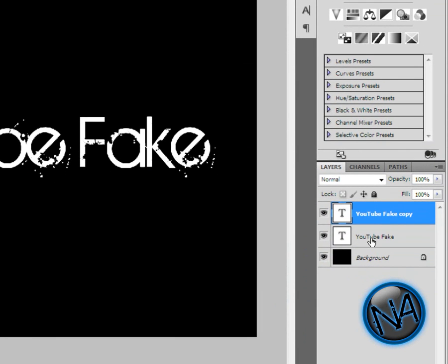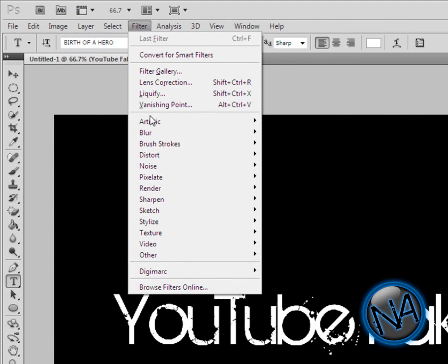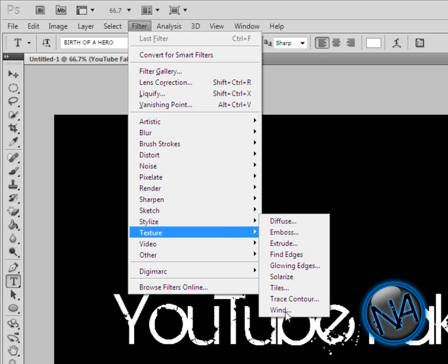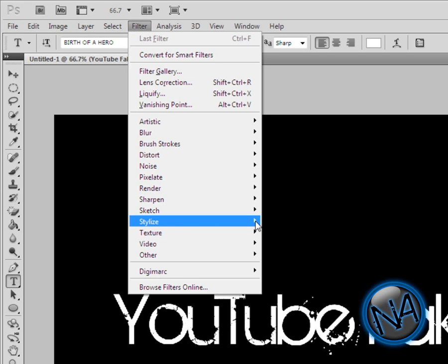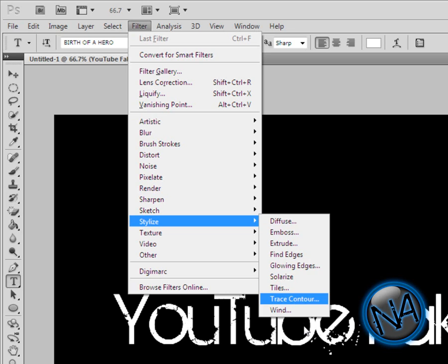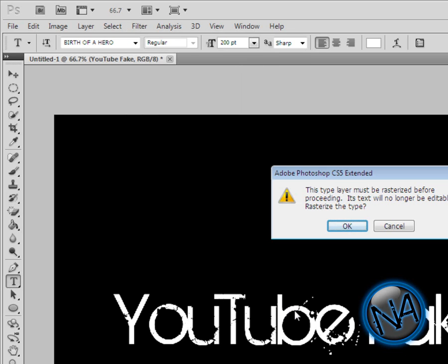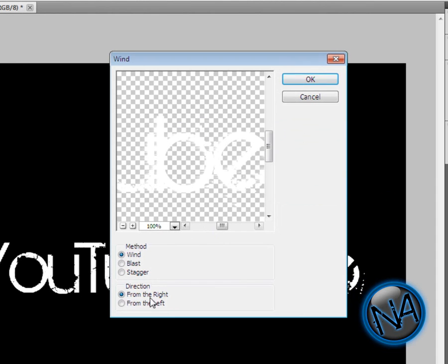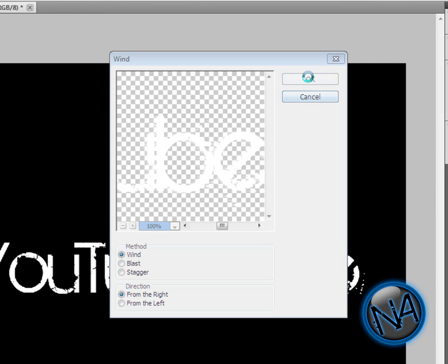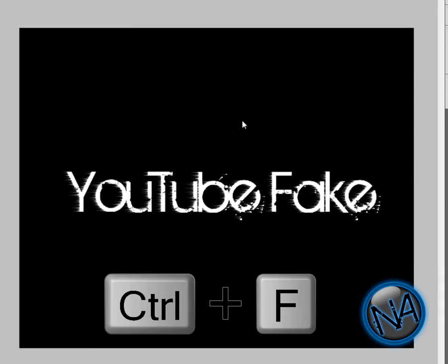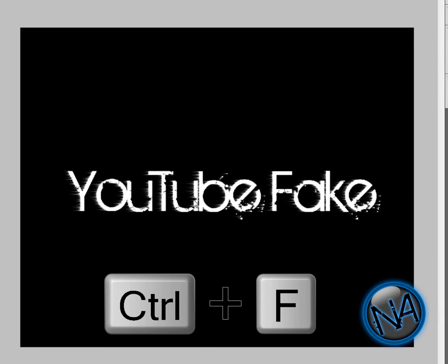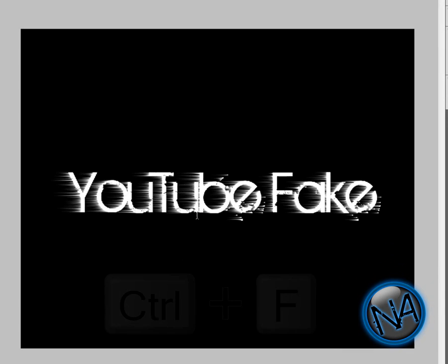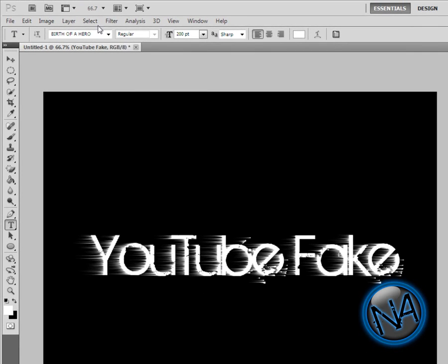Go to Filter, go to Stylize, and click on Wind. Choose method Wind and direction From the Right. Click OK and you get that kind of effect. Now click Control F—on a Mac it's going to be Command F. I'm going to go back to Filter, Stylize, Wind, and now go From the Left. Click OK, then click Control F.